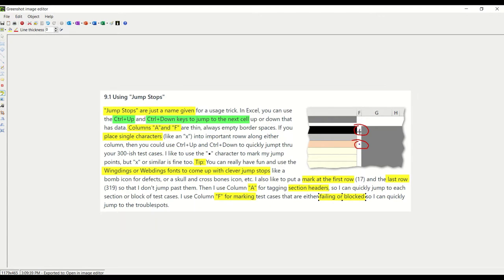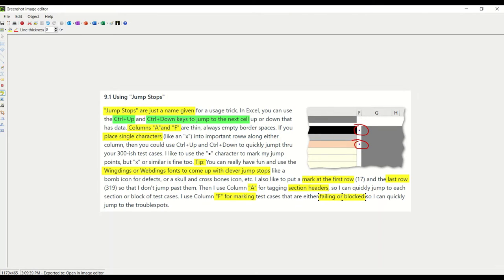Over to the right, I use column F for tagging or marking failing or blocked test cases. So as its status changes, I can still page up and down quickly to them and jump to the fails or the blocks for regression testing.